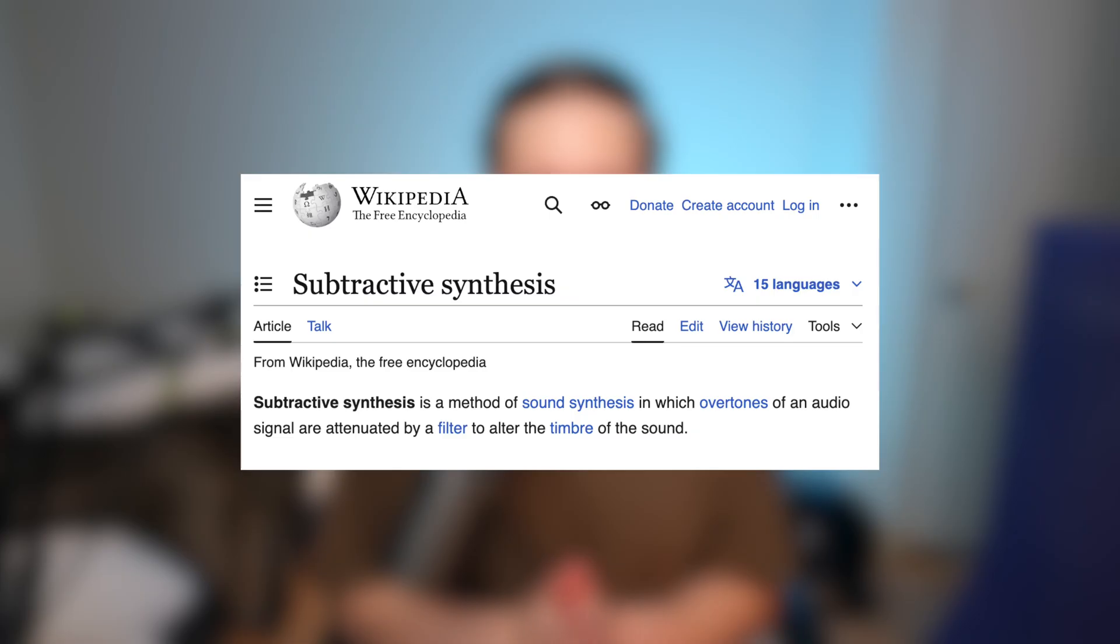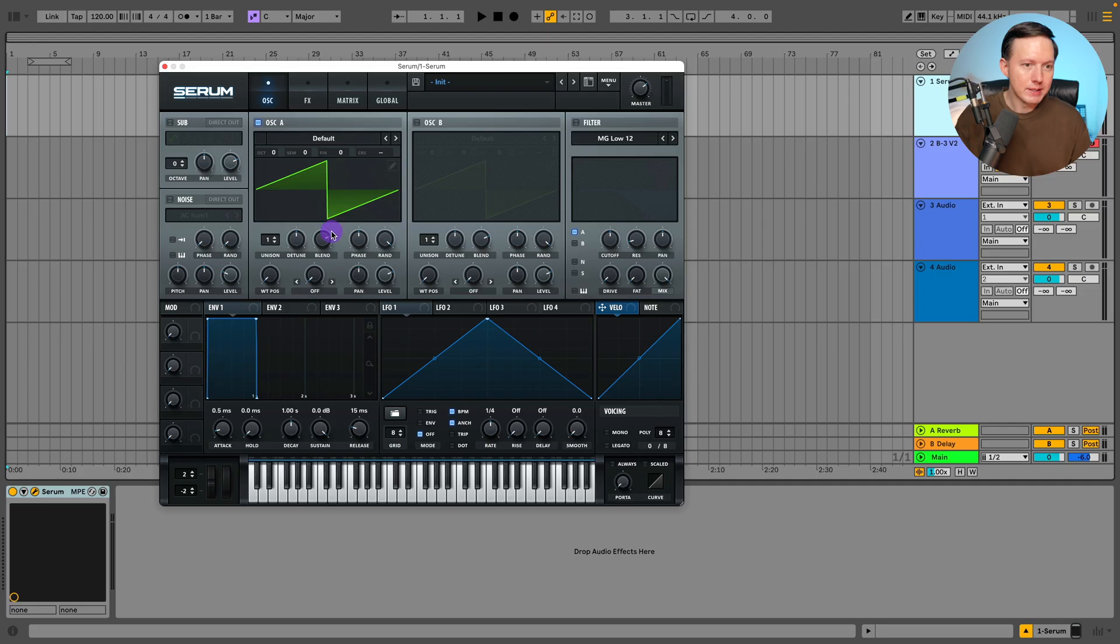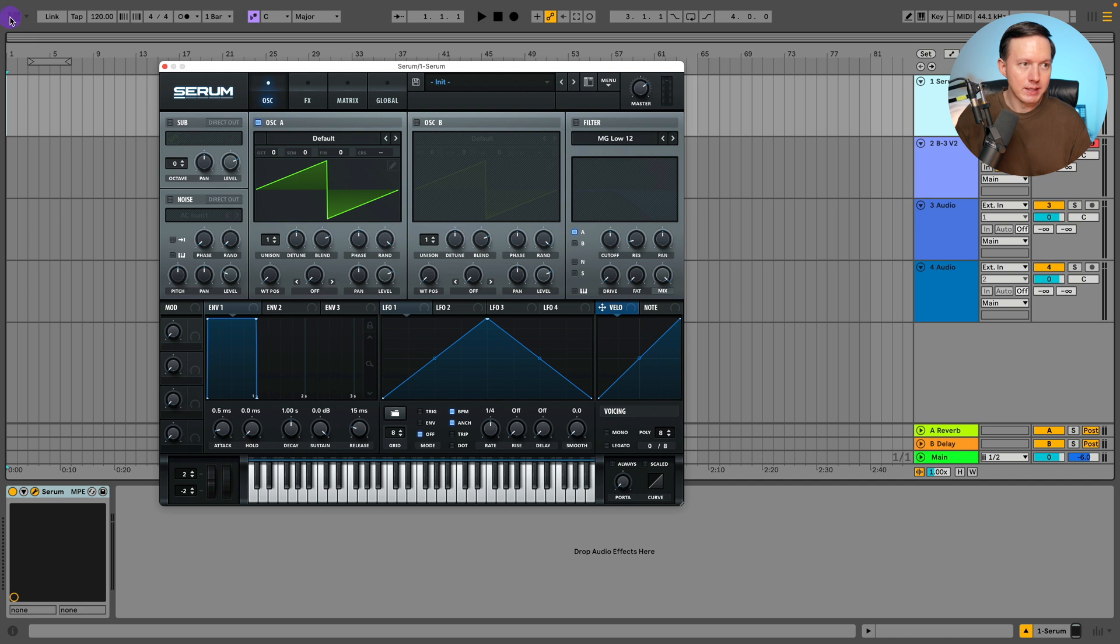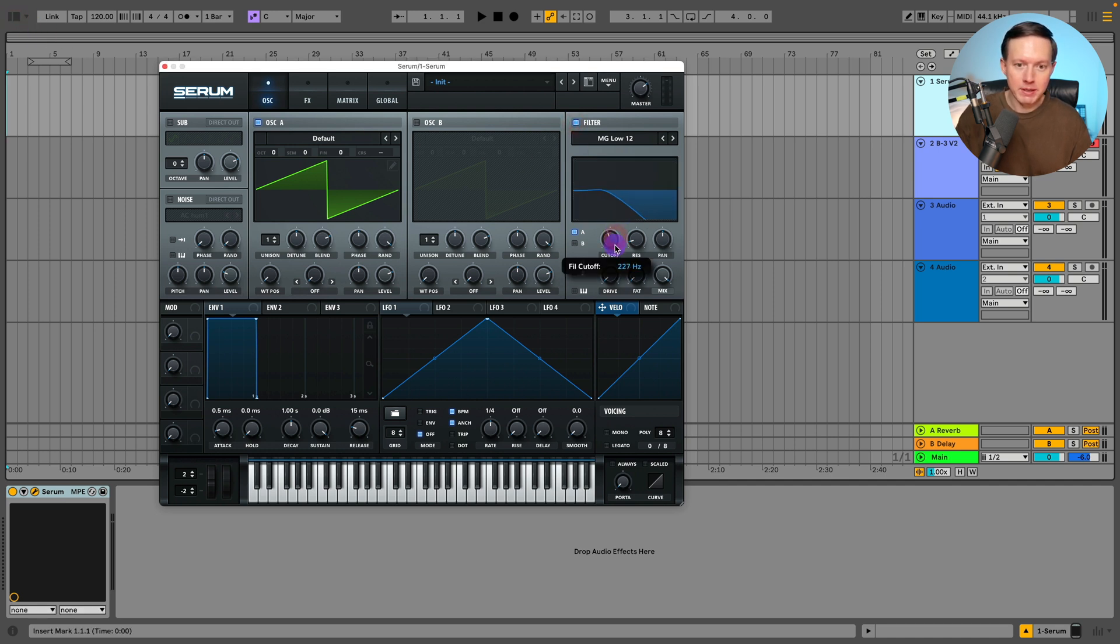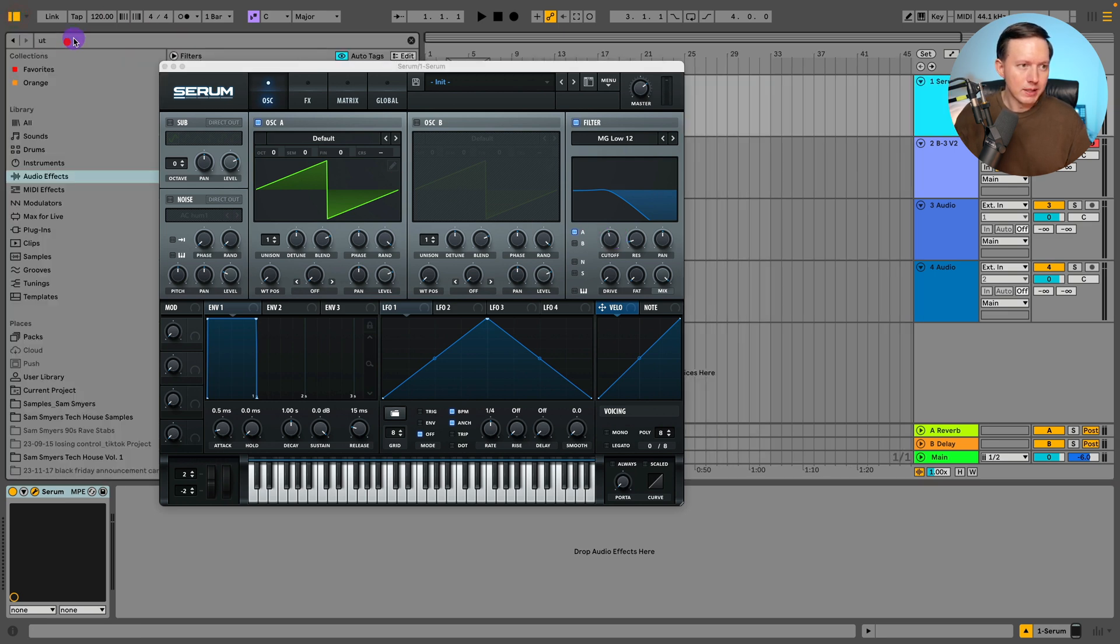The difference between that and subtractive synthesis: with subtractive synthesis you start with something that is already harmonically rich and complex, for example like this default wavetable which is a saw wave. You're going to have a lot of harmonics within that saw wave. You start with that and then add on a filter to take away some of those harmonics. That's the idea of subtractive synthesis.